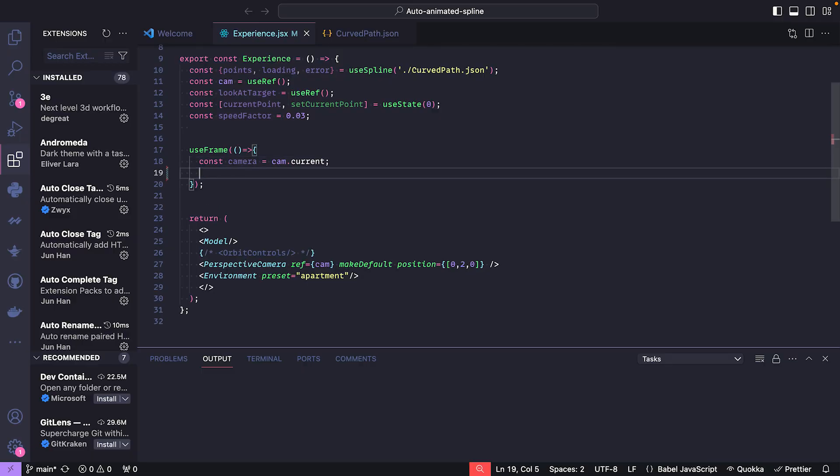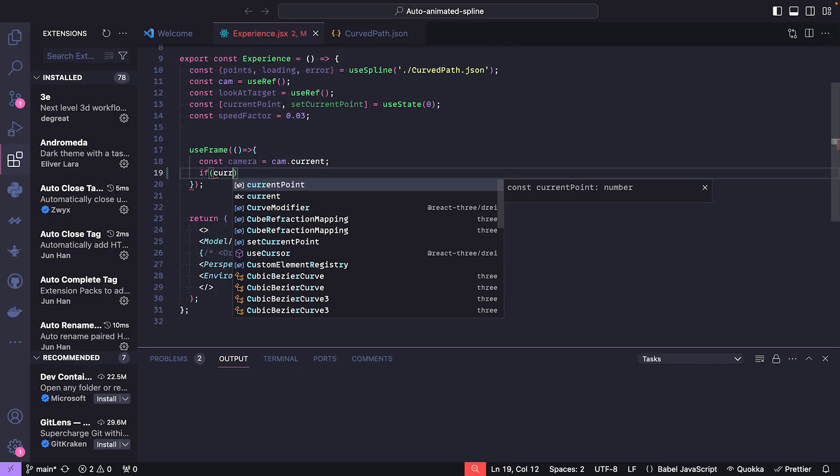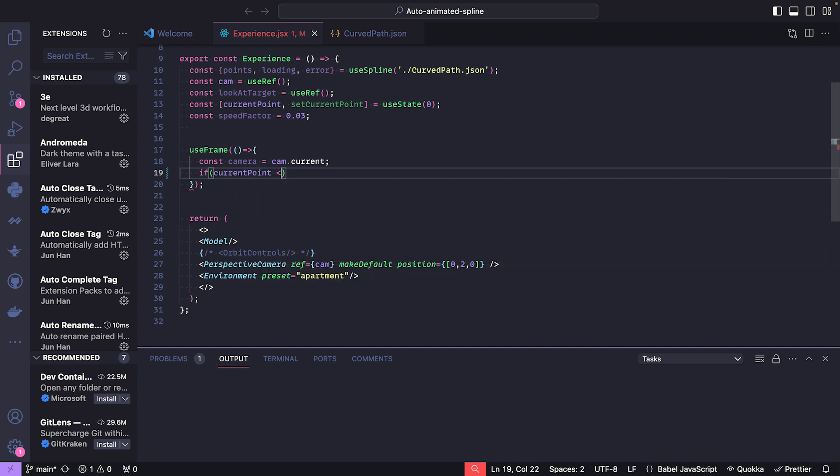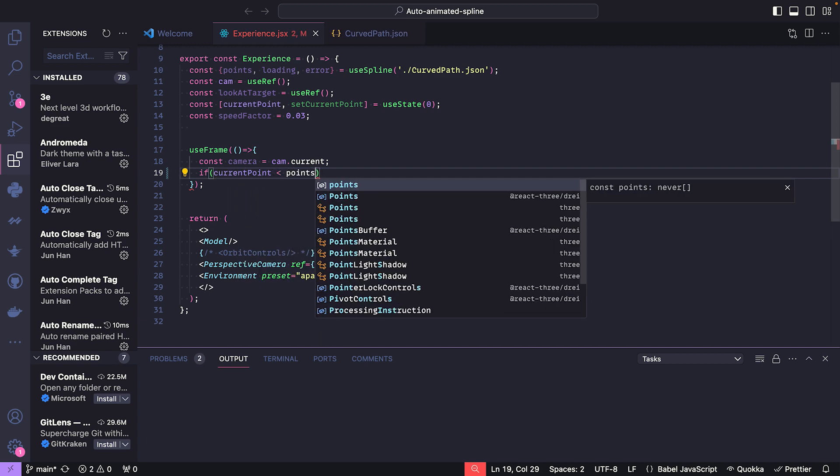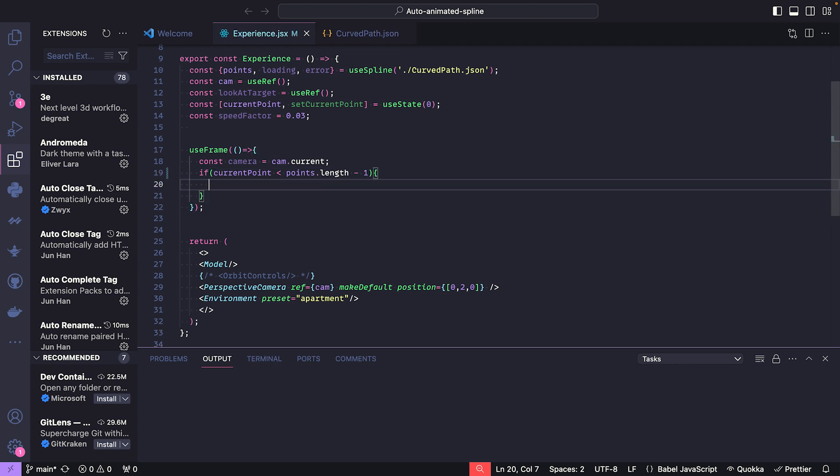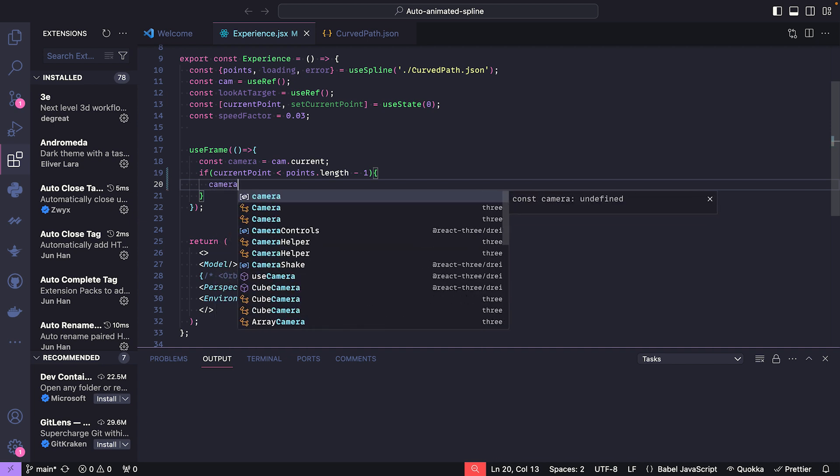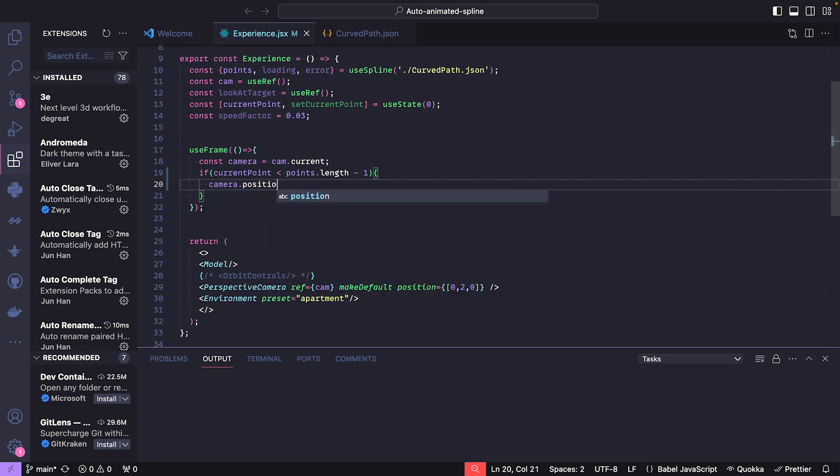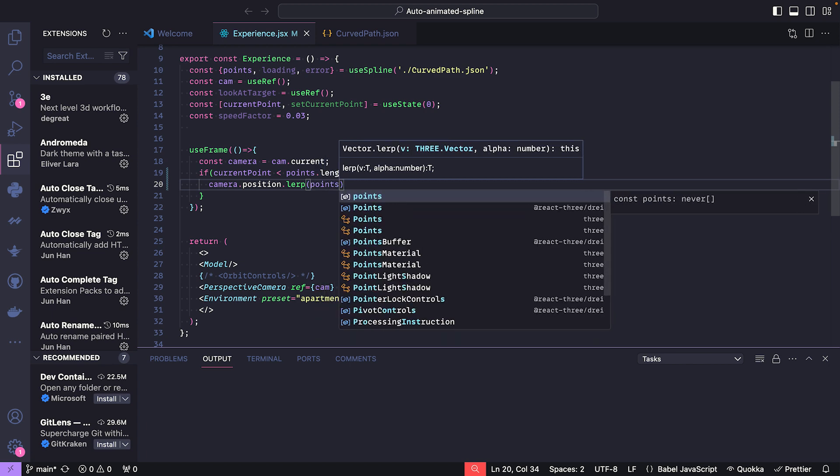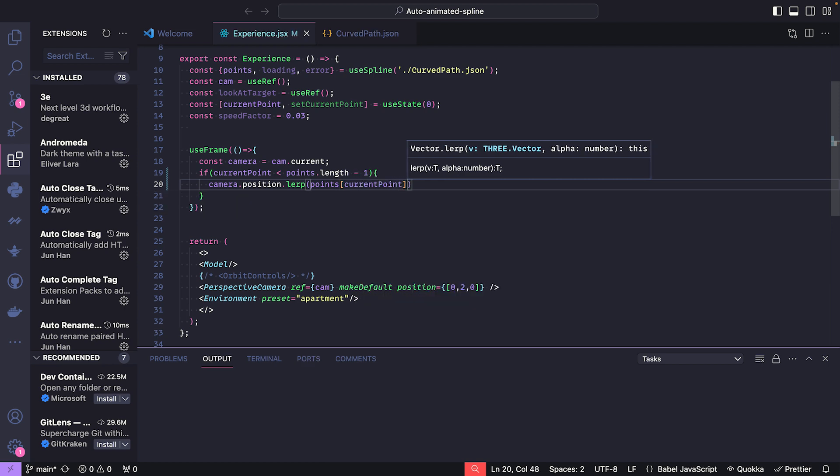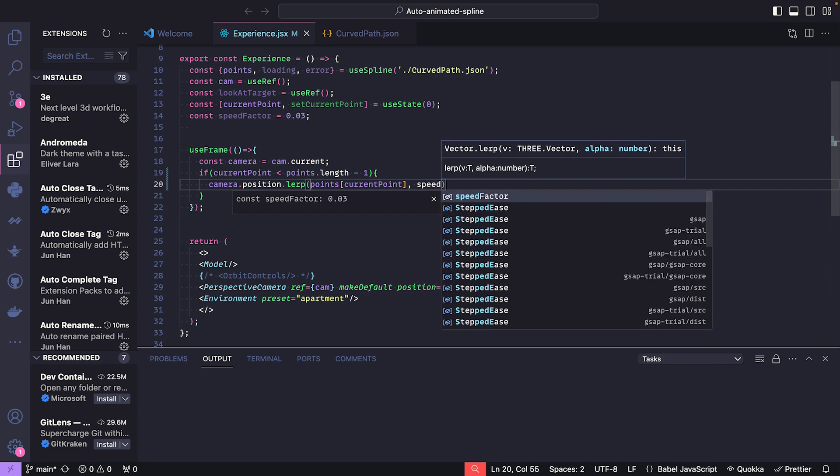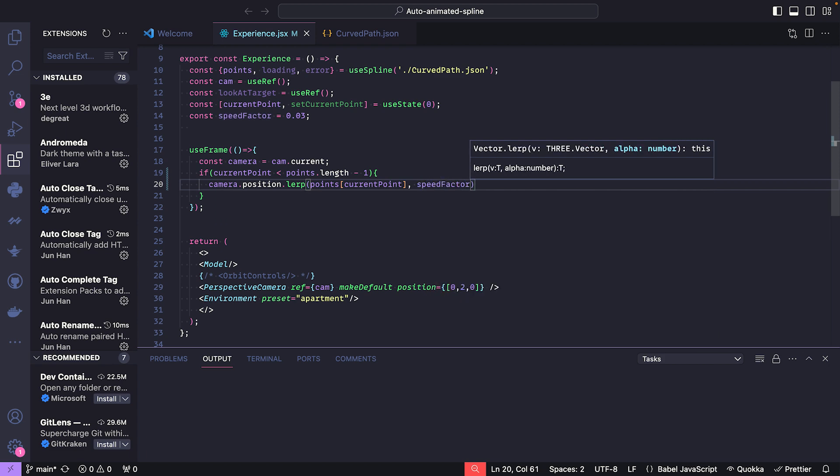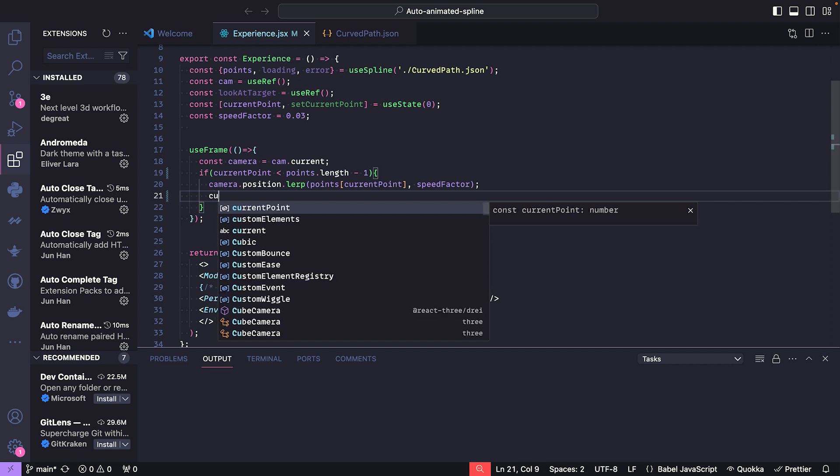So what we're going to do is check if current point is inferior to points.length minus one. And while it is inferior, we're going to lerp the camera position to the points current point. And we're going to lerp it by our speed factor, which is 0.03. And we're going to increase the current point.